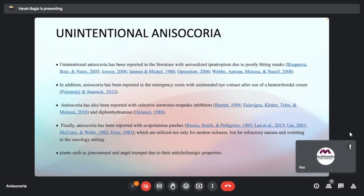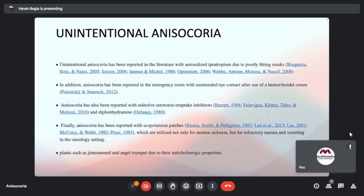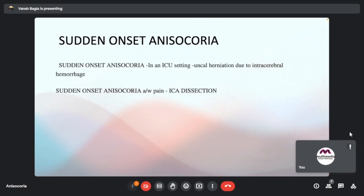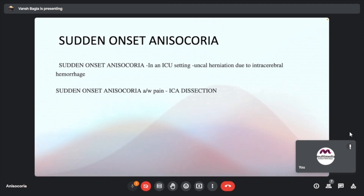Sudden onset anisocoria in an ICU setting can be due to uncal herniation secondary to intracerebral hemorrhage. Sudden anisocoria associated with pain can be due to internal carotid artery dissection or migraine.